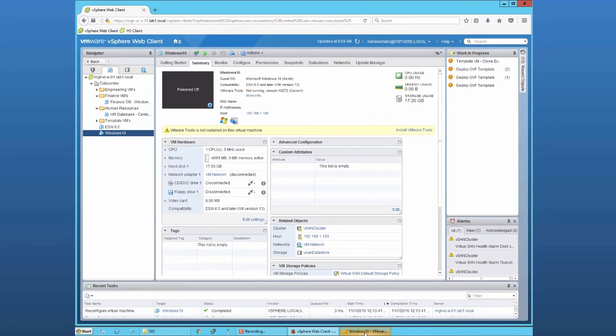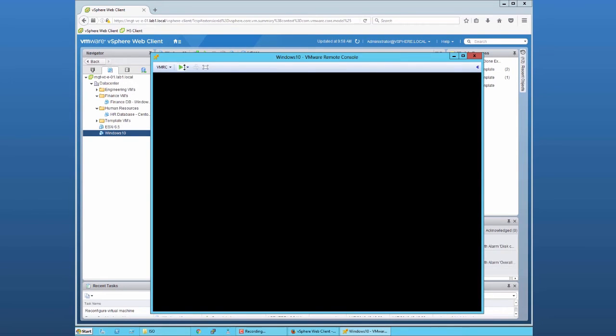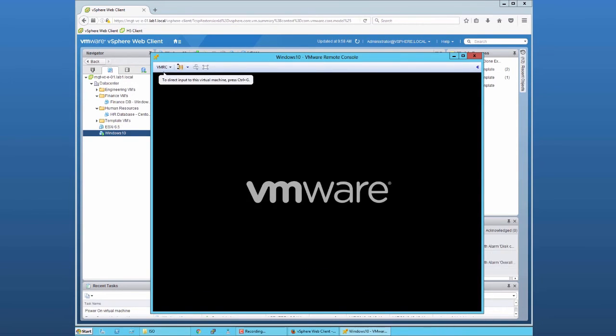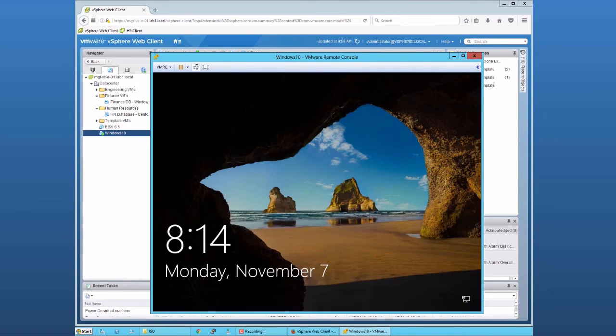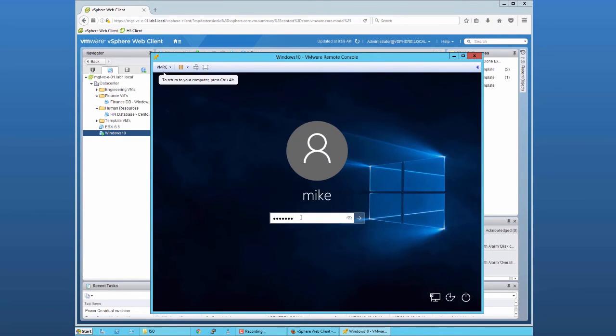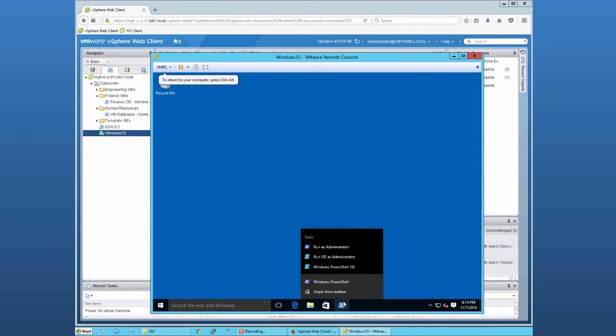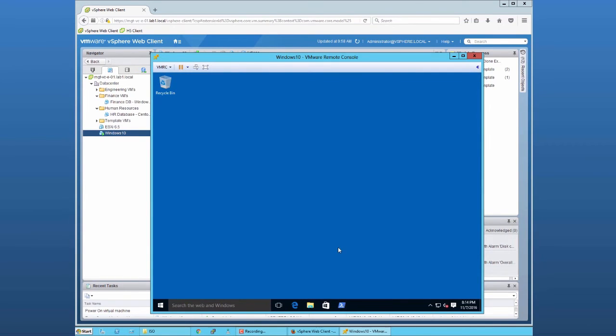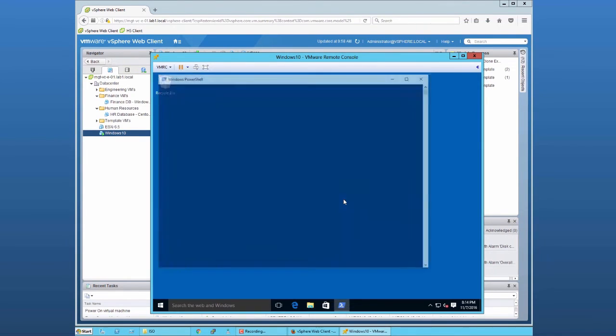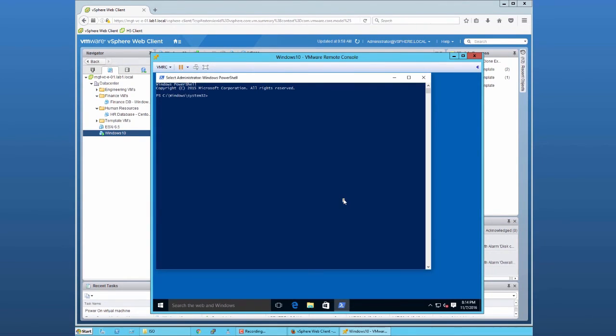Now, power on the virtual machine, log into the virtual machine, run PowerShell as administrator, and run the command confirm secure boot UEFI. As we can see, the new value is true.